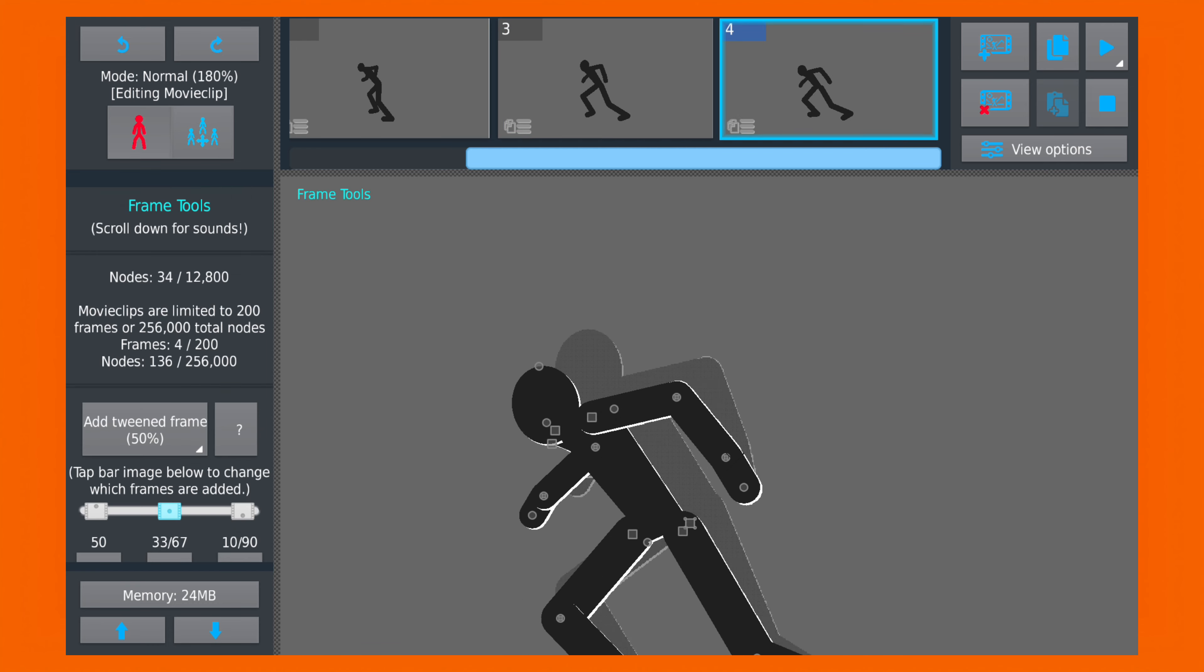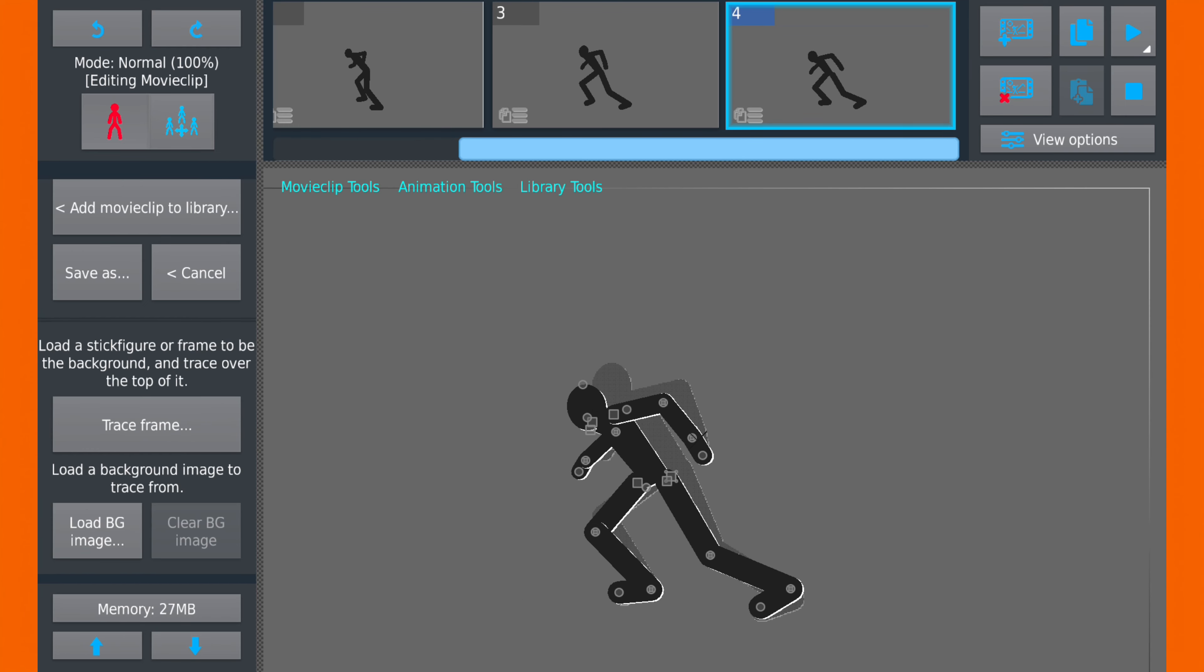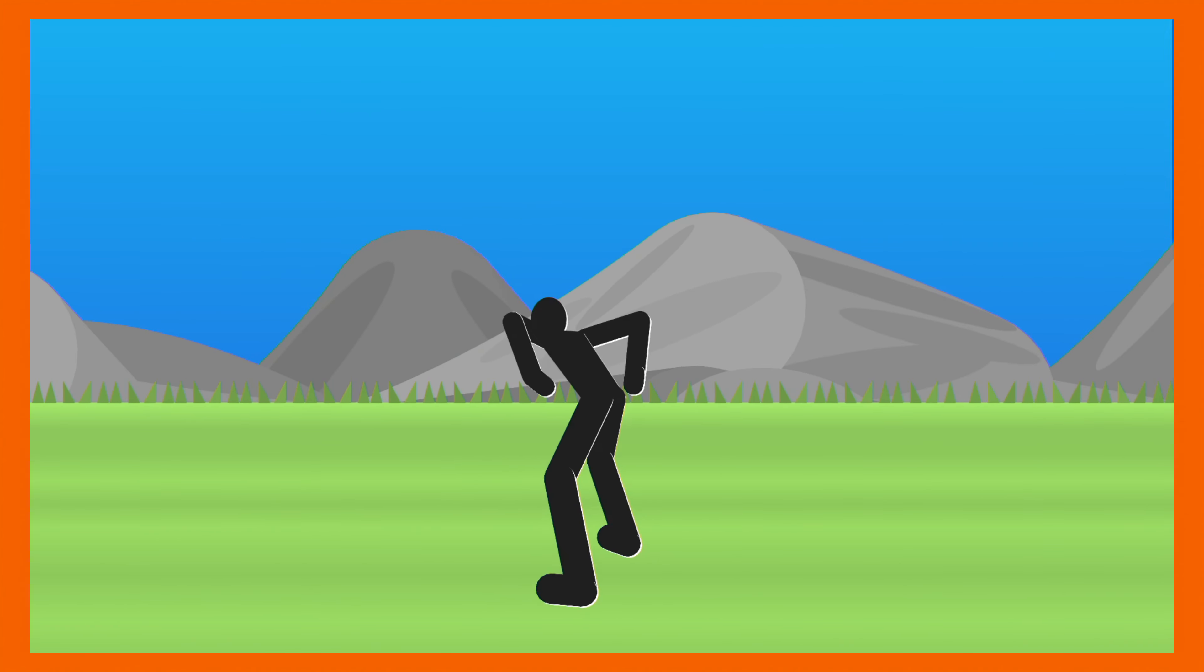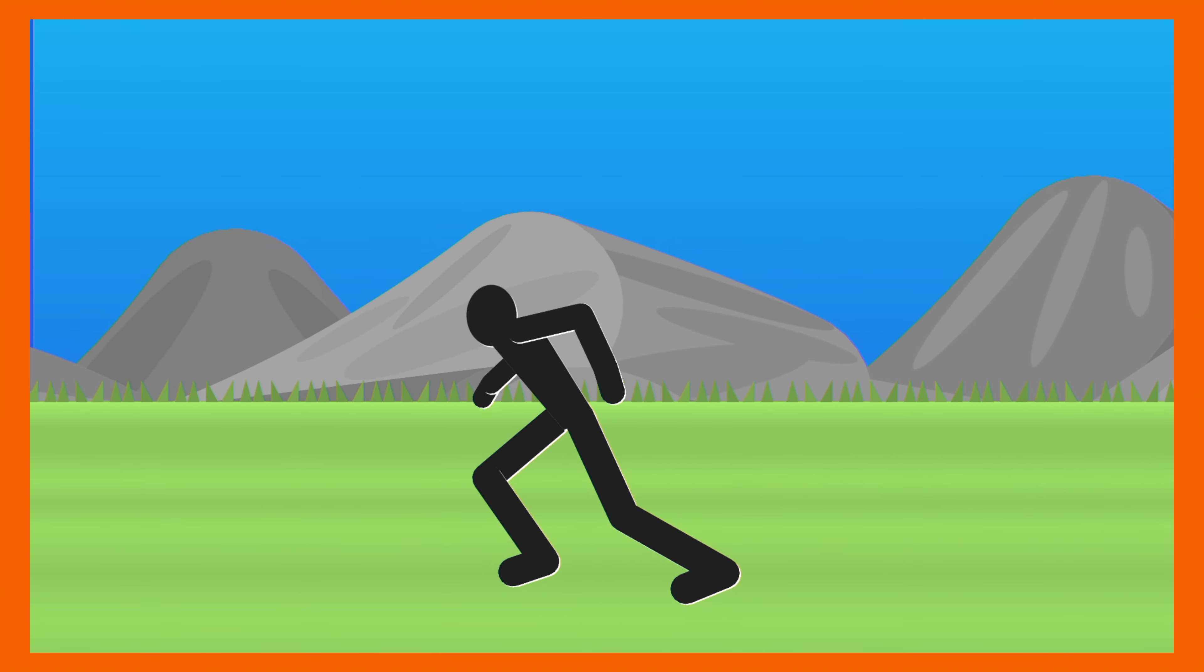So after making the keyframes and adding the in-between, here's the final result.